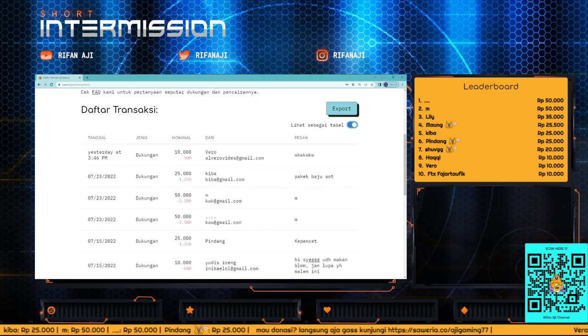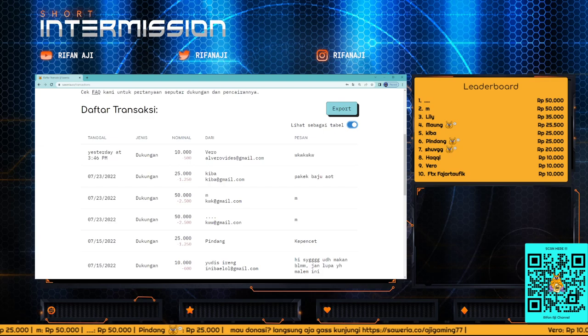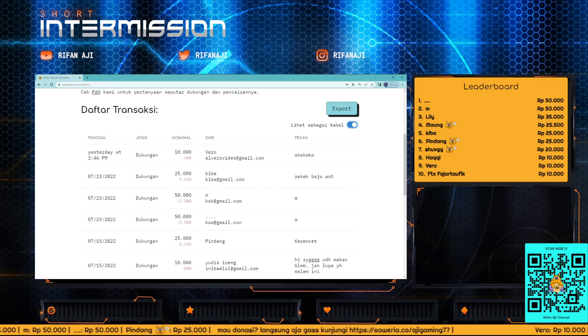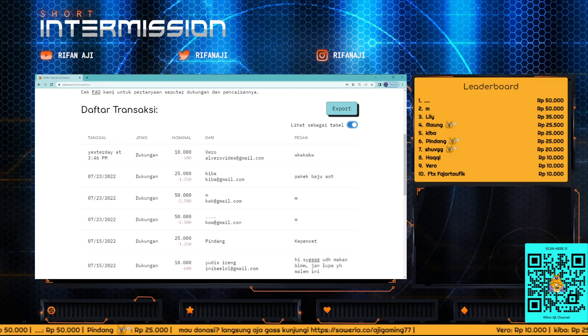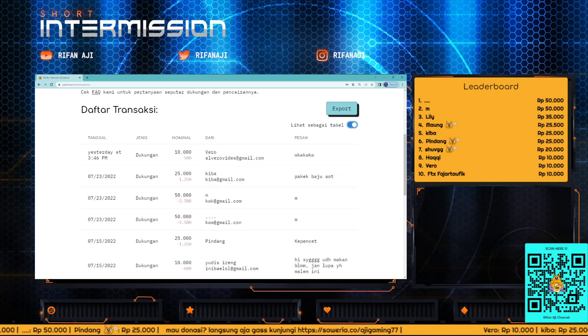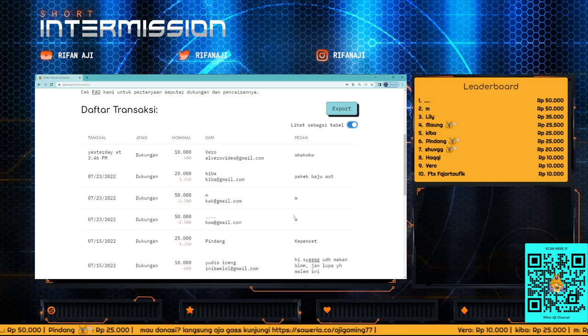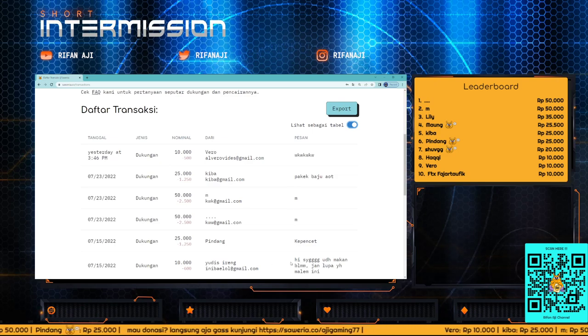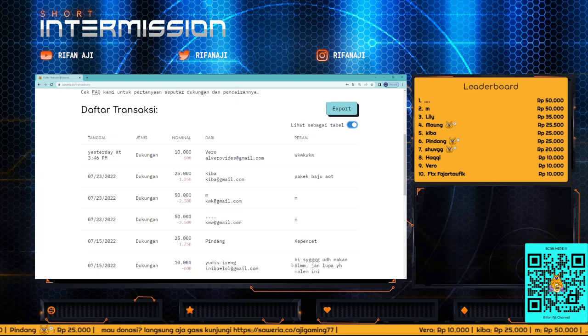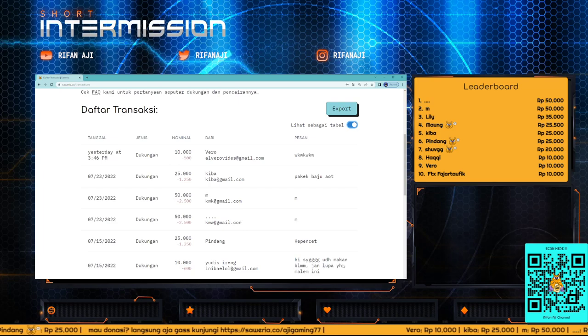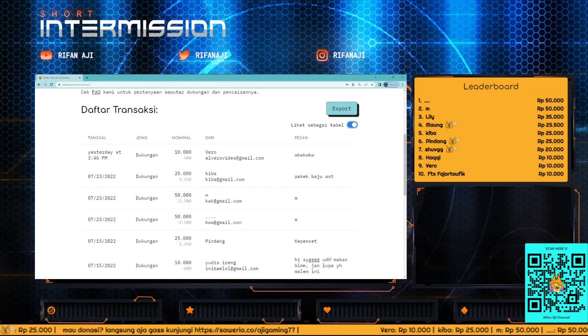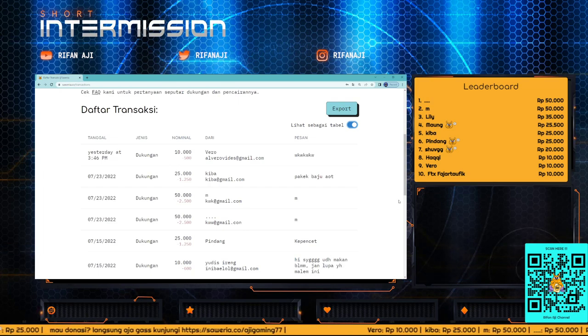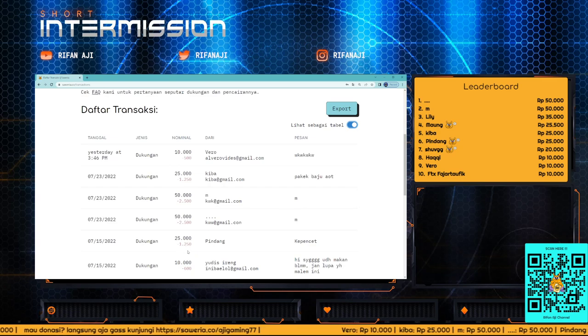For July, there's one from Yudis Irang. He also has a message here that we can read: 'Hi honey, have you eaten yet? Don't forget tonight.' Thank you Yudis.